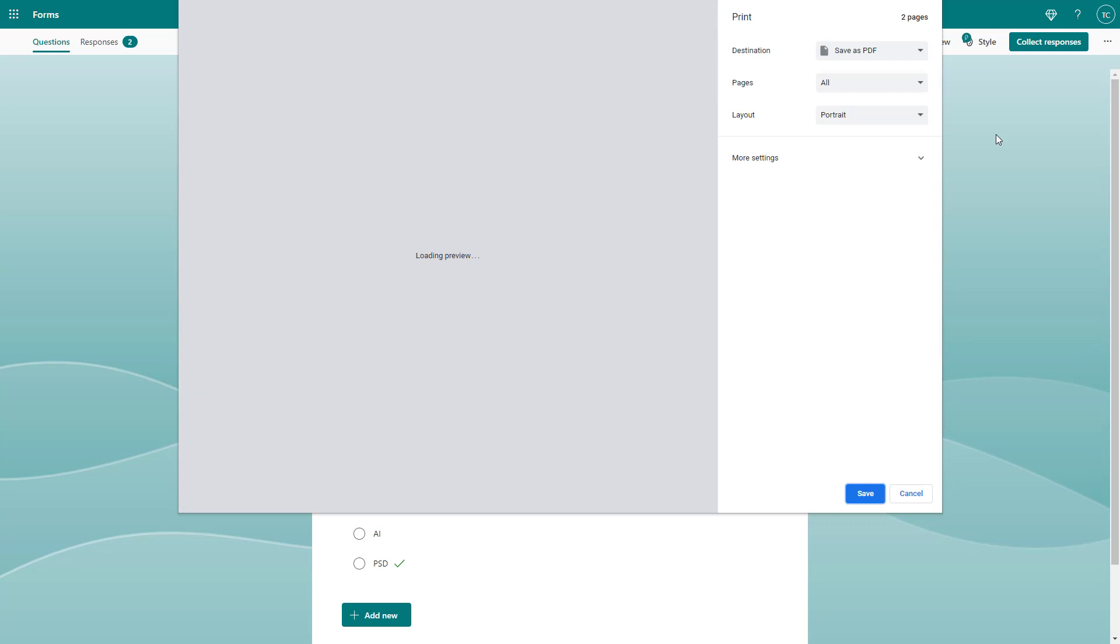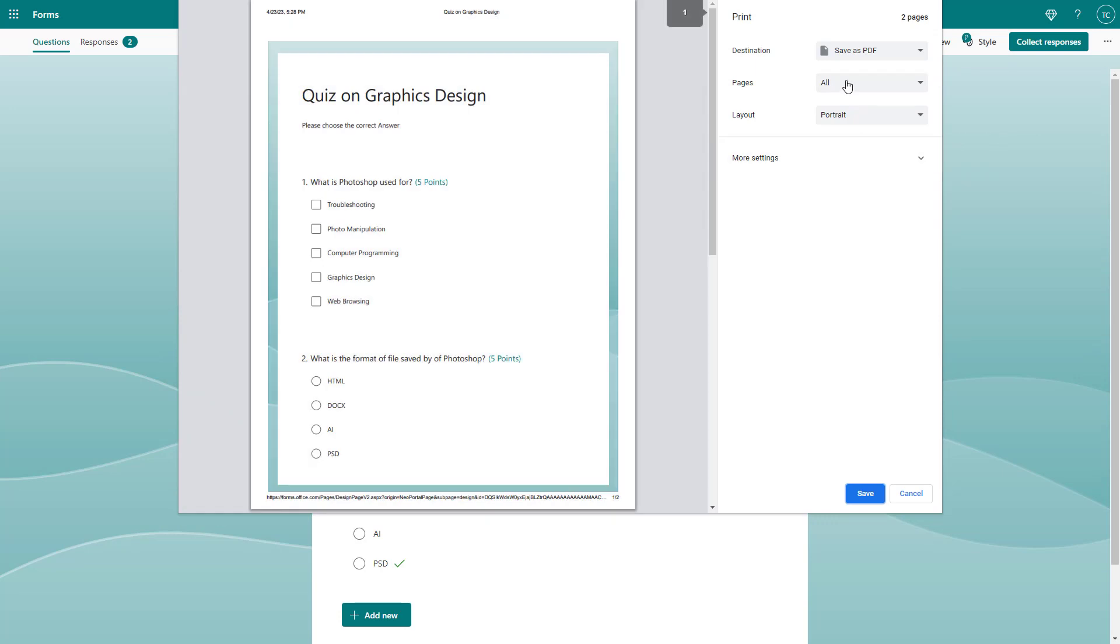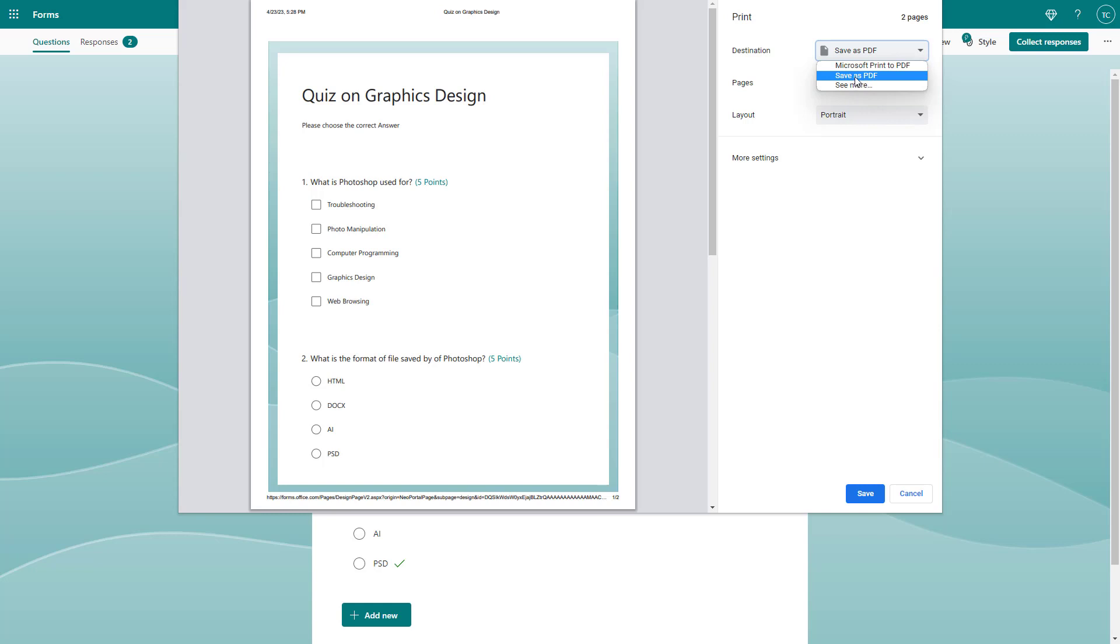Once you do that, this is what you see. You can choose your printer, but I'm going to use save as PDF to show you how this actually looks.